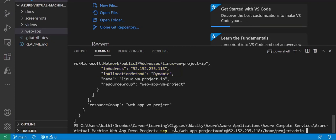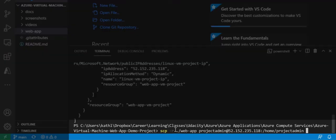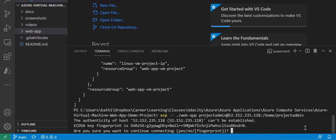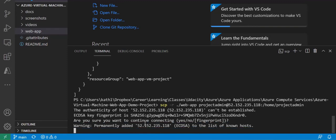Next we're using secure copy to transfer the files from our web app directory to our virtual machine. Next we'll be prompted to log in and you may receive a fingerprint message. Just type yes to agree.